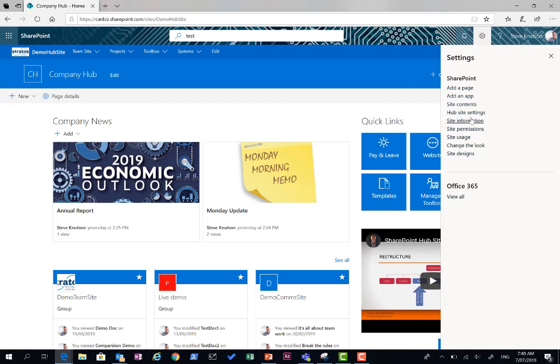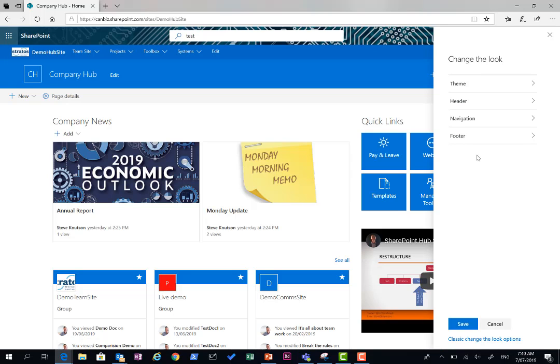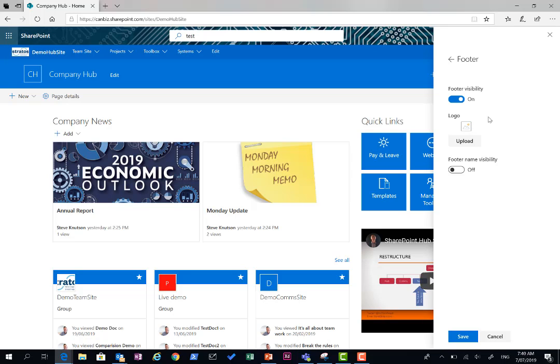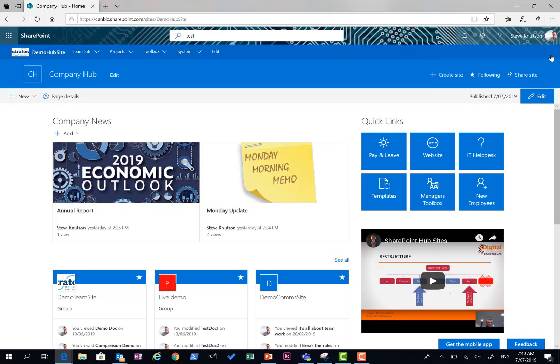Also, one of the things I've done in here is in the footer section down here, I've got the ability to make the footer visible. What that actually does is allows you to put links in the bottom of the page, such as links to contact information or other things you might want to put in a page footer.